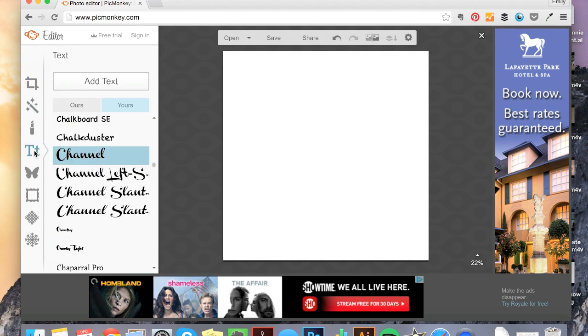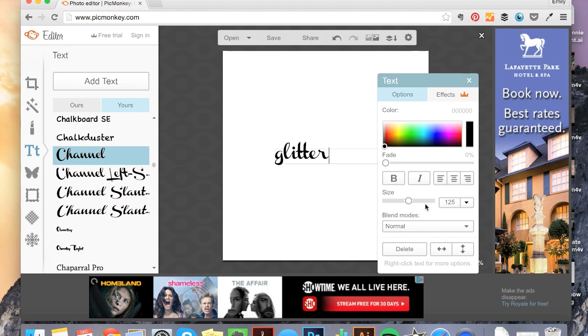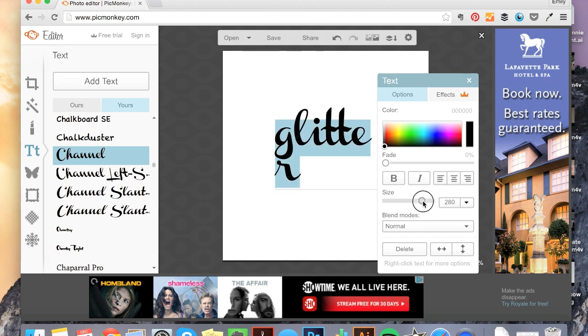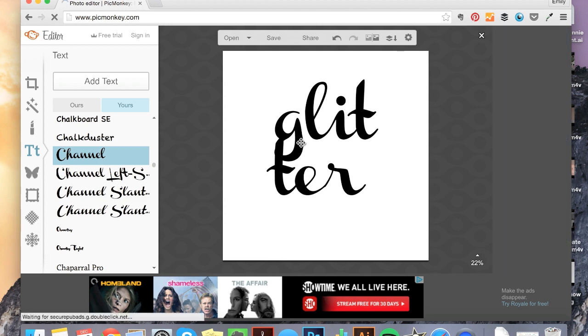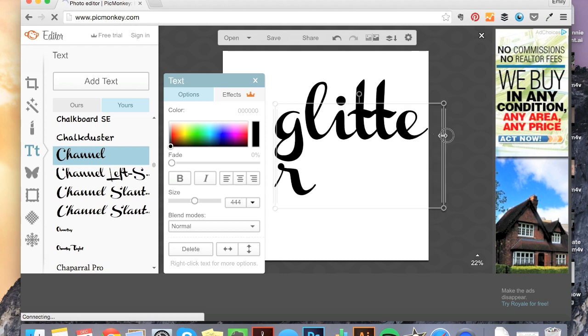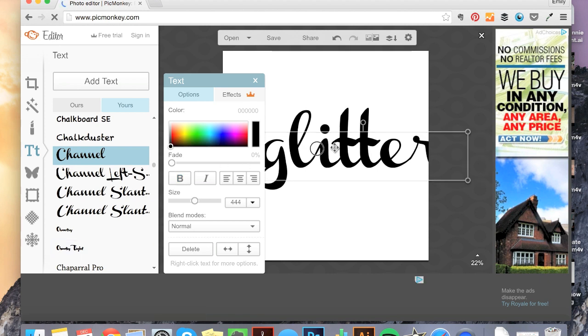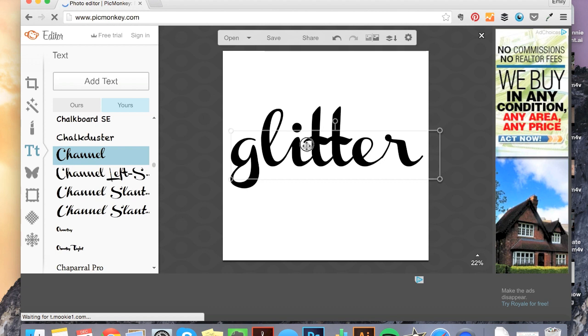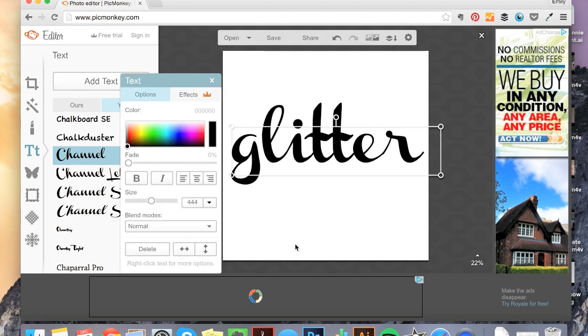And I'm going to go ahead and add some text. So I'm on the font that I want. I'm in my own fonts. You can use the fonts on PicMonkey, whatever's going to work for your project. And I am just going to write glitter. And I'm going to make it bigger. Oops, I always do this. I forget to select it. Make it super big. And I don't really want it to take up two lines. There we go. All right. So now I have my text.